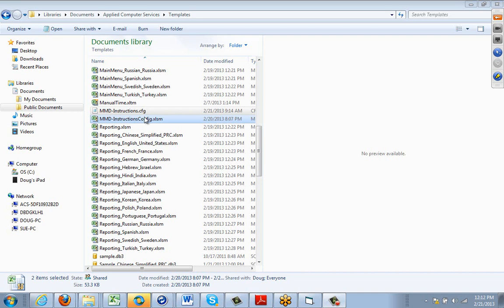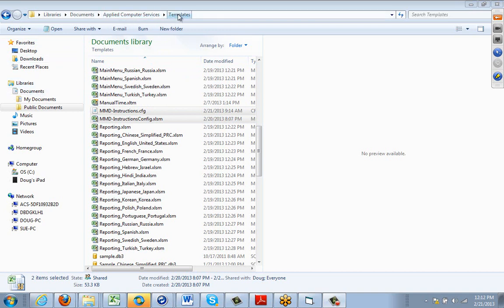So you basically just copy them or email them. And when they receive them, they're going to put them into the same templates folder, which again in Windows 7 is in documents, applied computer services, templates folder.